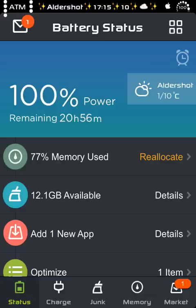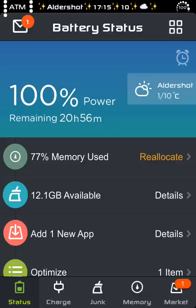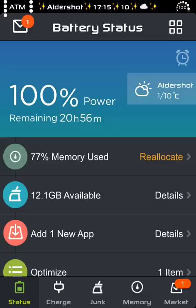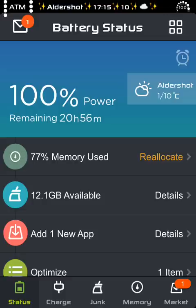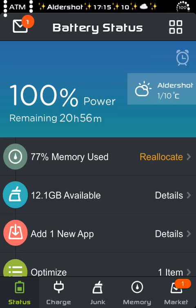So let me show you. 100% of power, it shows you how much power you have remaining, 20 hours and 56 minutes. You can set the weather, you can choose your actual weather, or you can enable the location, which I always disable to save my battery life.